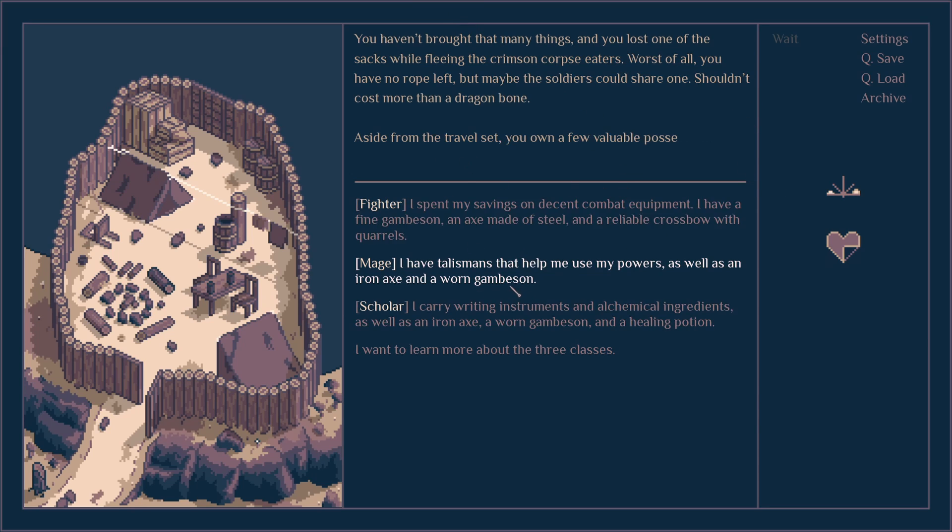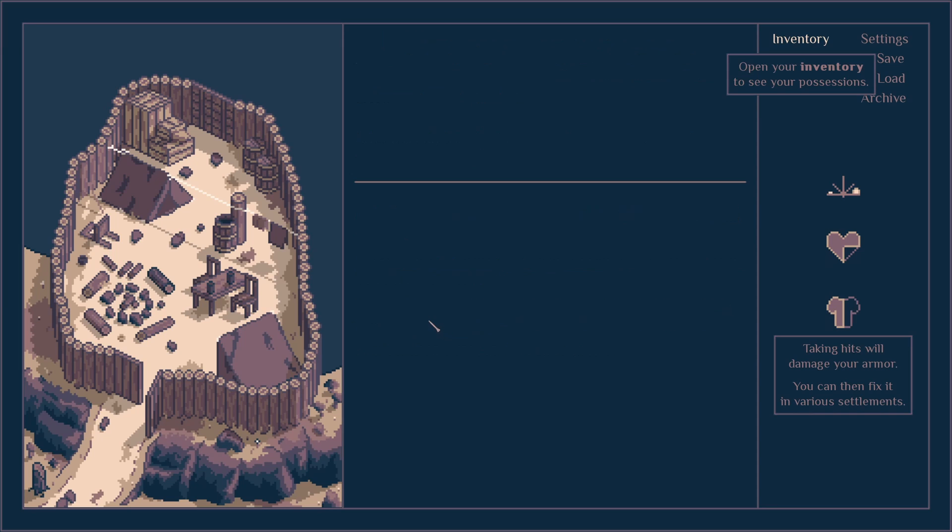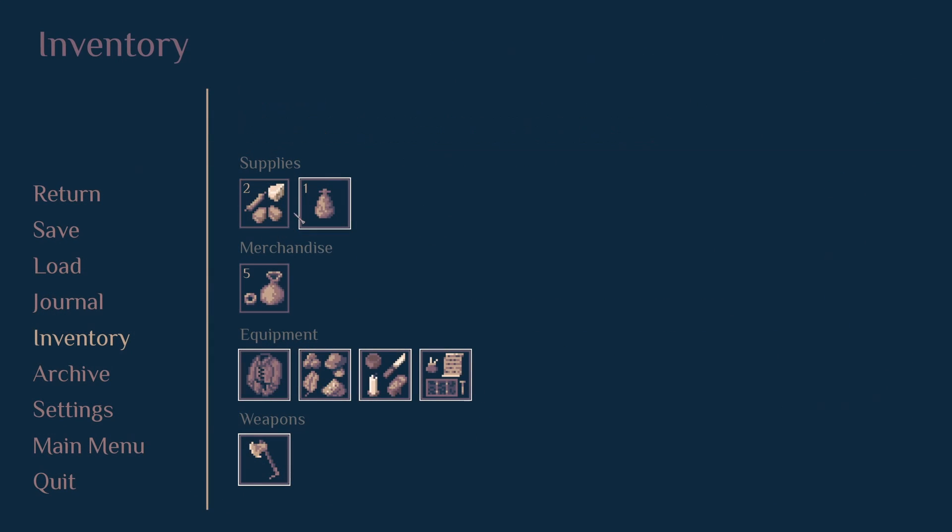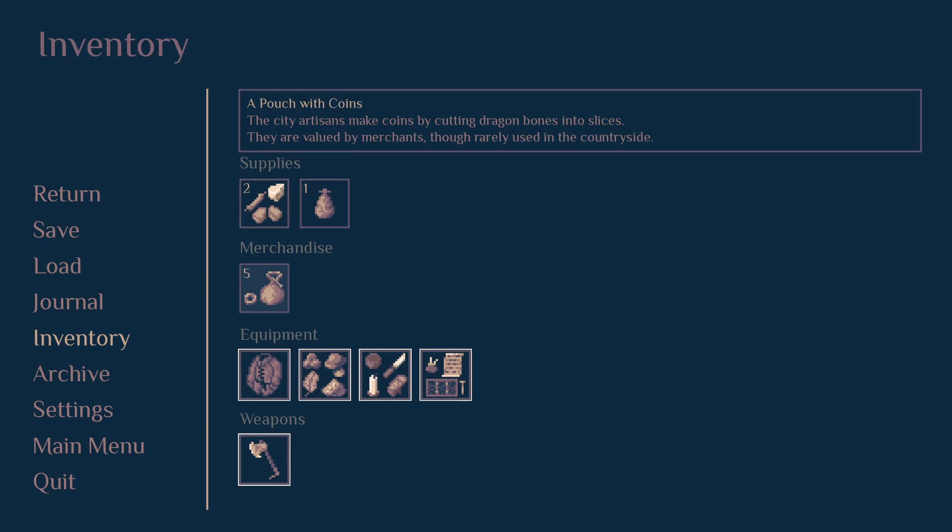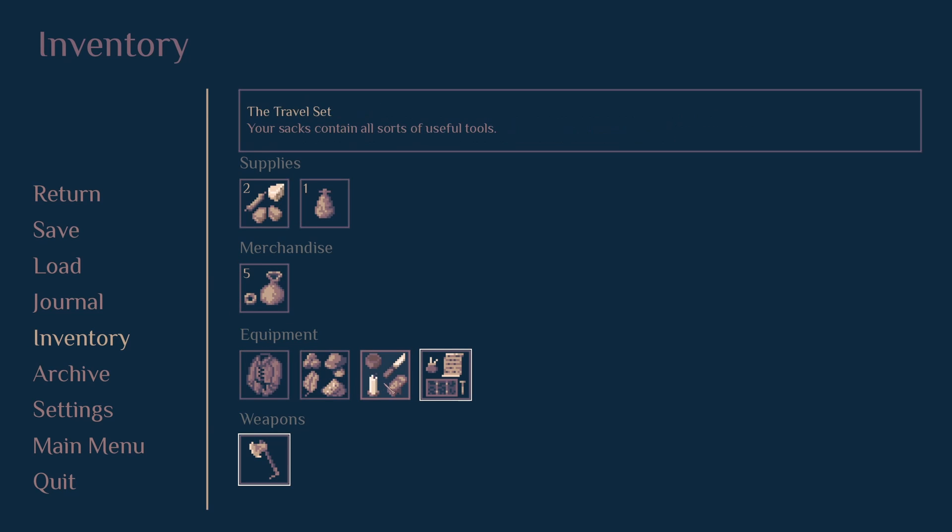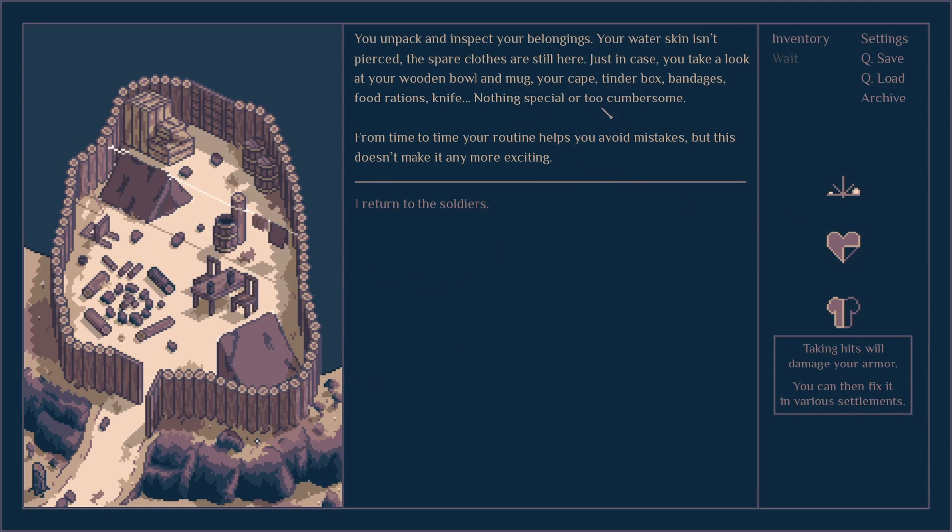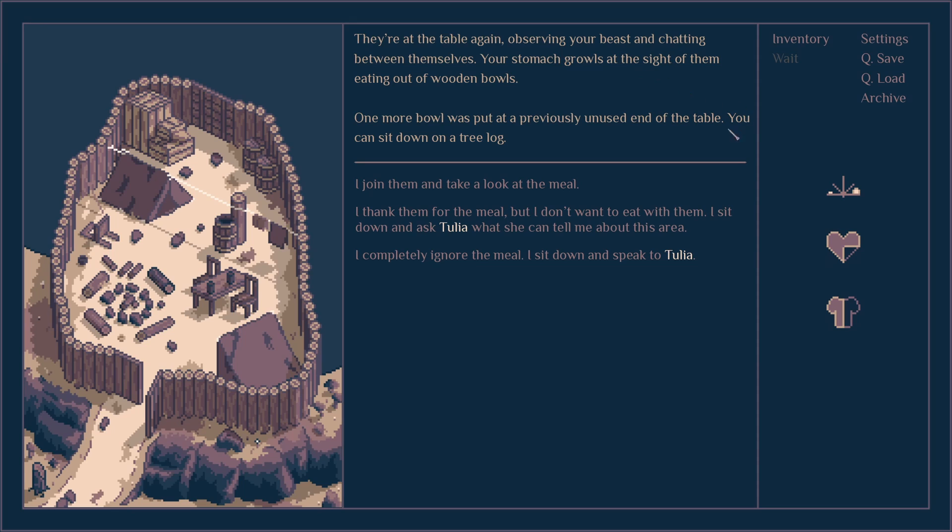This is where you could choose your class. Many things were lost. Worst of all, you have no rope left. Maybe the soldier could share one. I'm going to be a scholar, this was pretty interesting. I have healing potion, food rations, merchant spells, four coins, gambeson, travel set and a weapon. You inspect your water skins, they're still here. This is what I can do. I joined them, sit down with them.